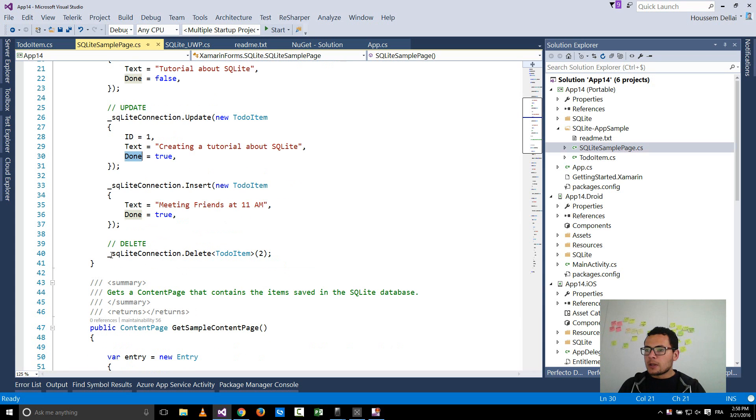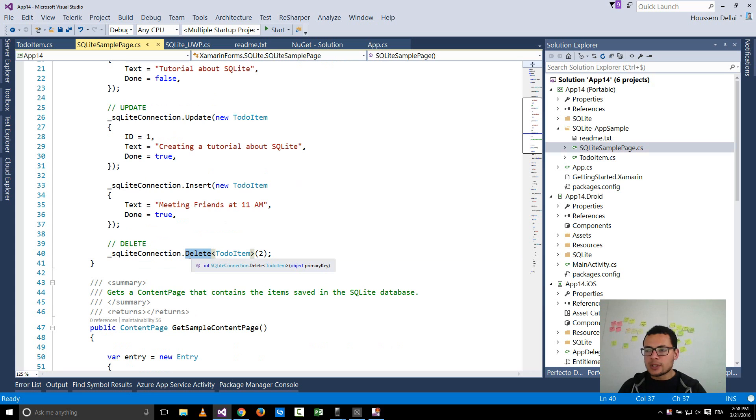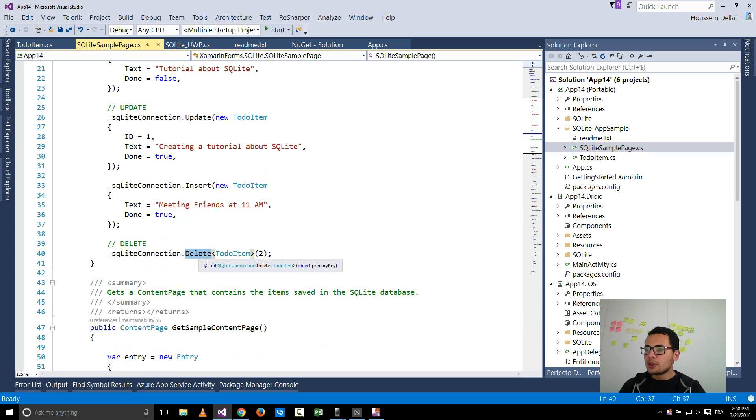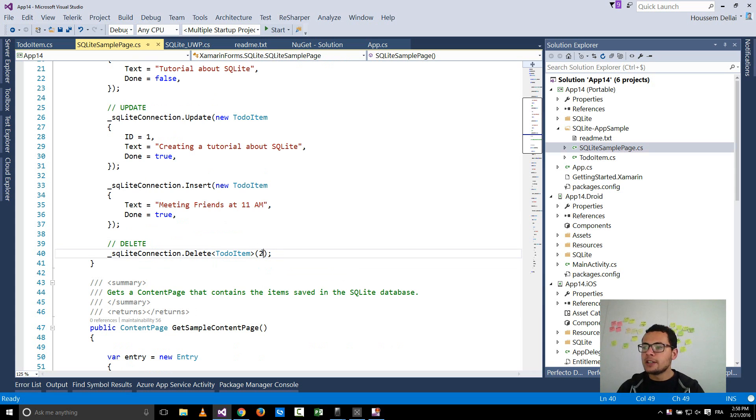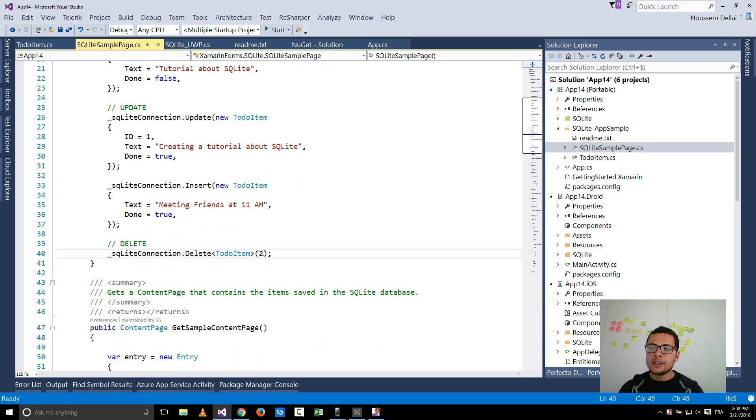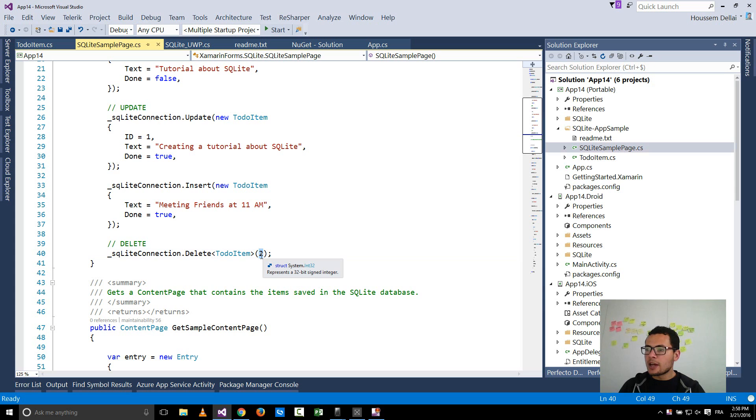Now if I want to delete some data I use the delete method, and within the delete I pass it a parameter which will be the ID of the entity that I want to remove from the database. And again here I have to make sure that this ID exists.